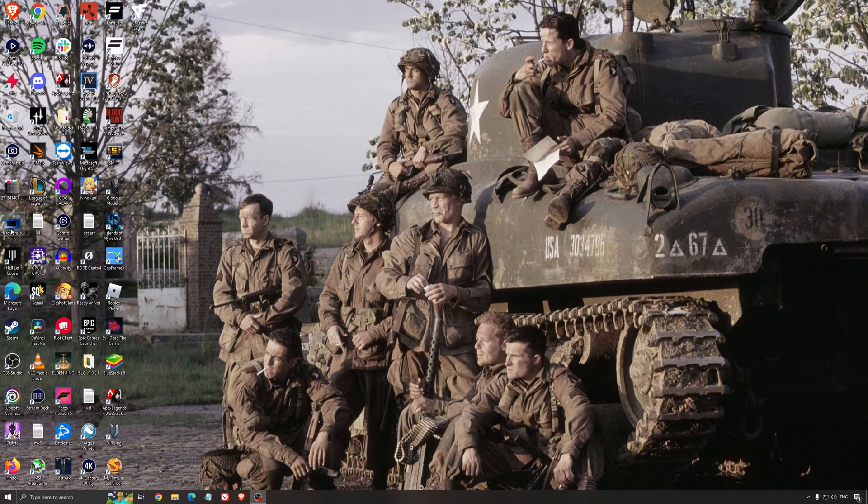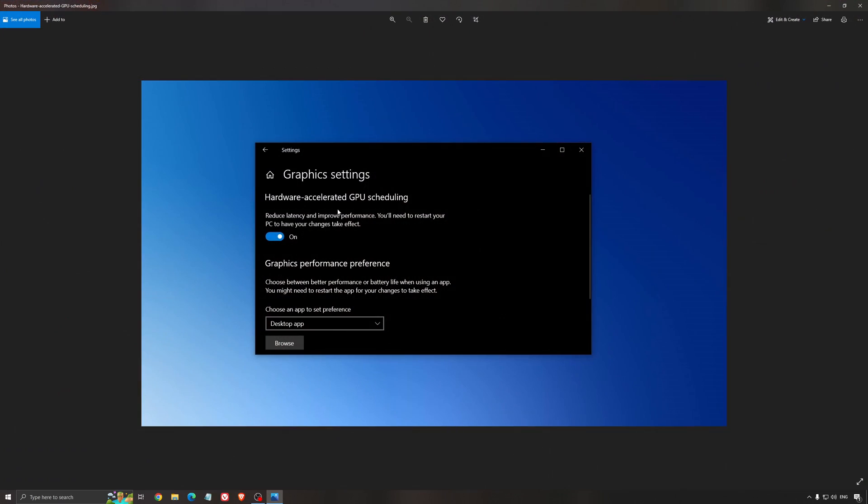Another thing that I recommend is the hardware accelerated GPU scheduling. Make sure that you're searching for graphic setting. You will need an Nvidia card 1000 series or more recent. It will really help with bottlenecks. So if you have a 1050, 1050 Ti, 1060, even the 2060, you can expect a nice 2 to 5% boost and also you can expect less stuttering when you're using that.